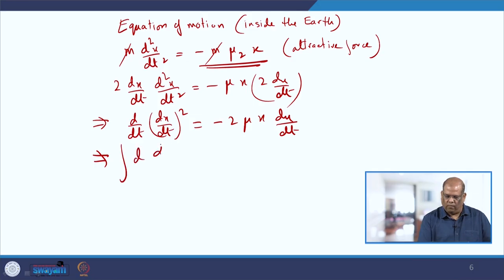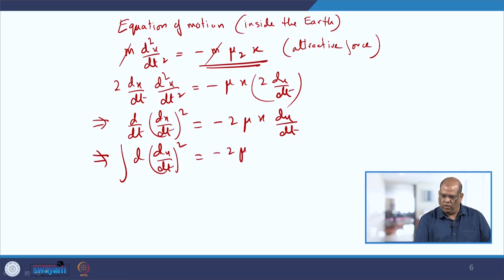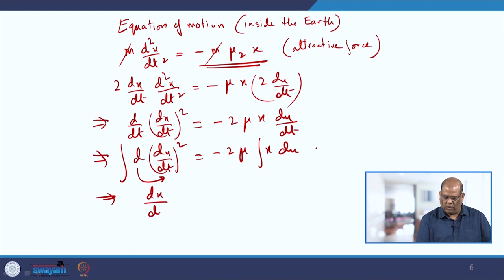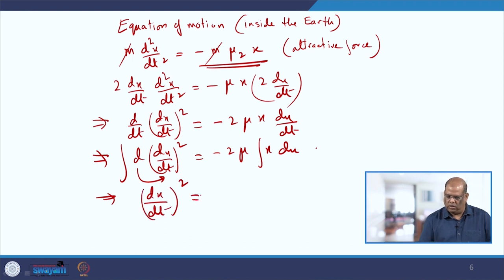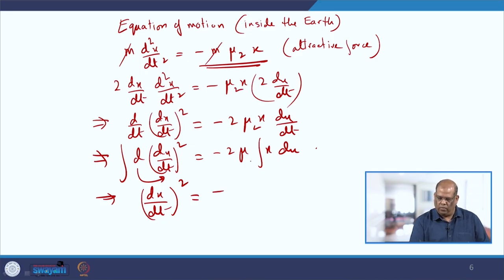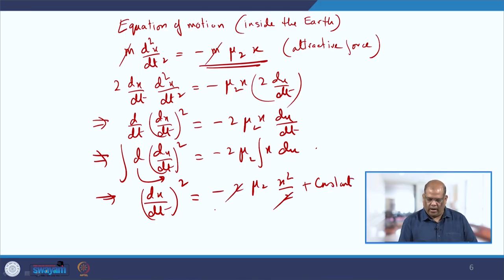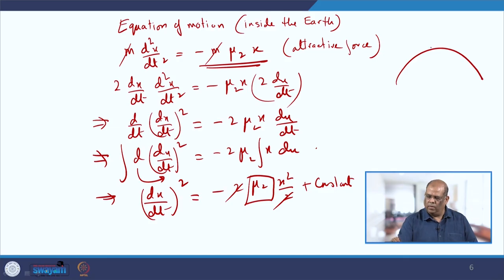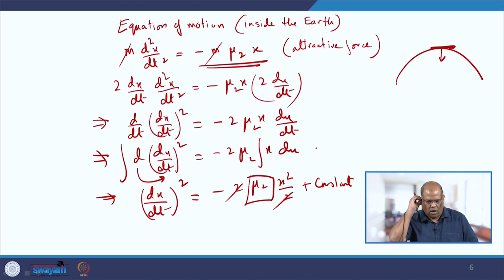Integrating: d(dx/dt)² = -2μ₂·x·dx. Integrating both sides gives (dx/dt)² = -2μ₂·x²/2 + constant = -μ₂·x² + constant. Before finding the constant, we find the value of μ₂. On the surface, the motion follows the linear law inside the Earth, so μ₂·a = g.